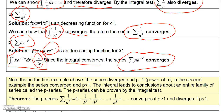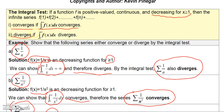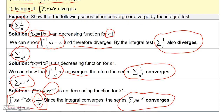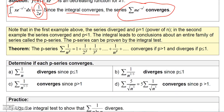That's basically the integral test. You have to make sure the hypothesis is satisfied — the function must be continuous and decreasing for all x values greater than or equal to 1. That's why I was checking each of those examples to make sure the function was decreasing for x greater than or equal to 1.